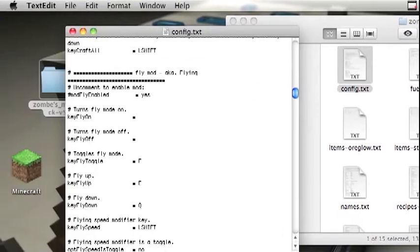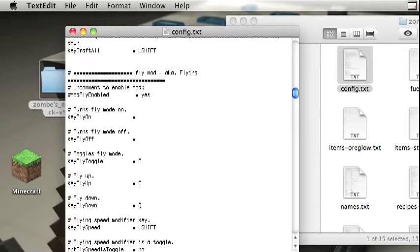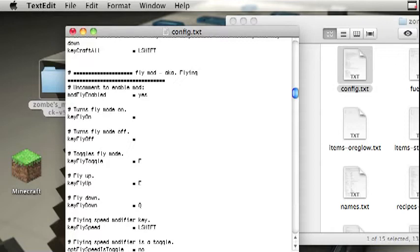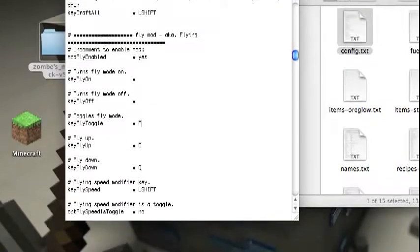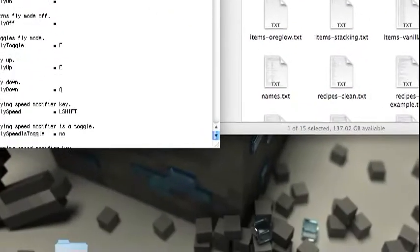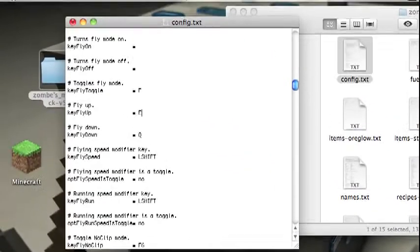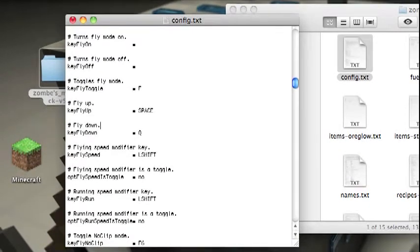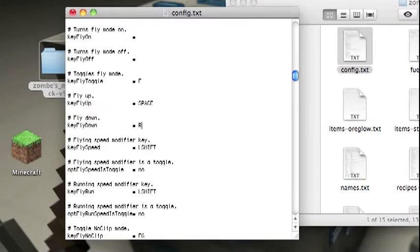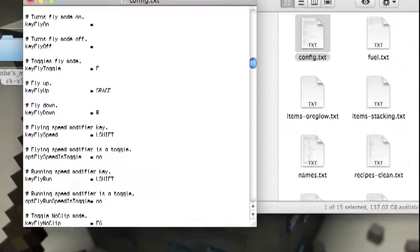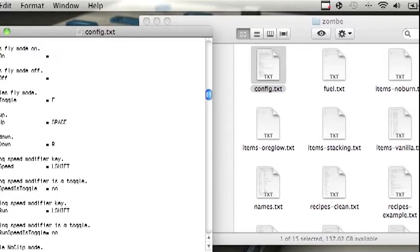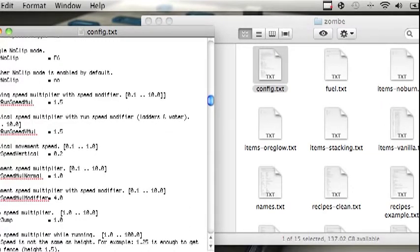Okay guys, I'm back and I found it. It will say fly mod dash aka period flying, and then there's going to be this hash or number sign right here. Backspace that so then it will work. Leave turn fly mod on blank and same with turn fly mod off, and then edit these to whatever you want. I like flying up to be space, I like flying down to be R, and then you can just edit that to whatever you would like.